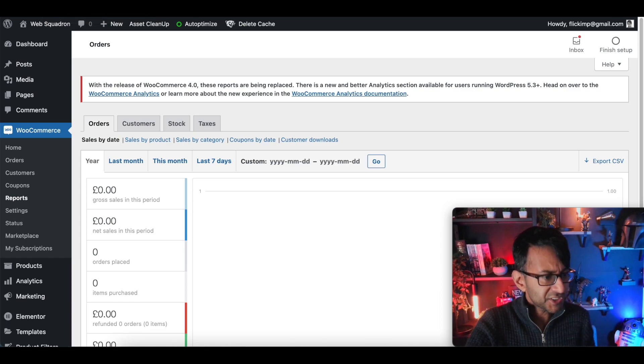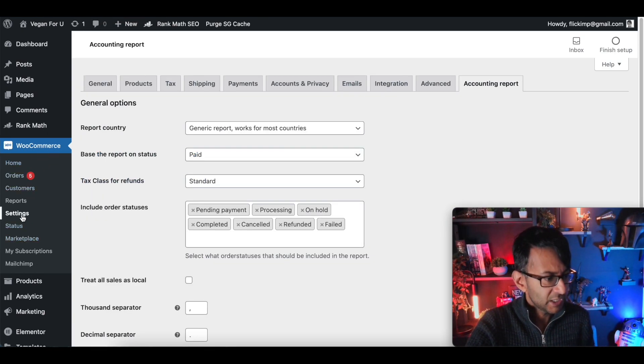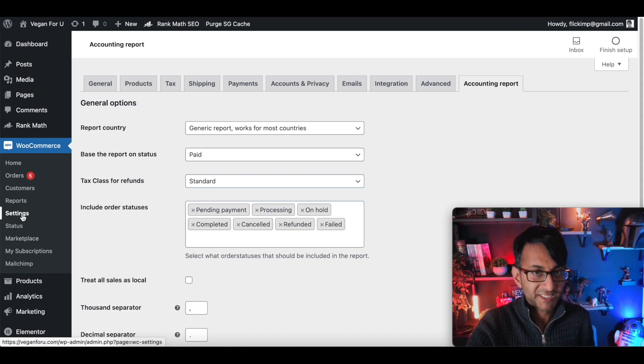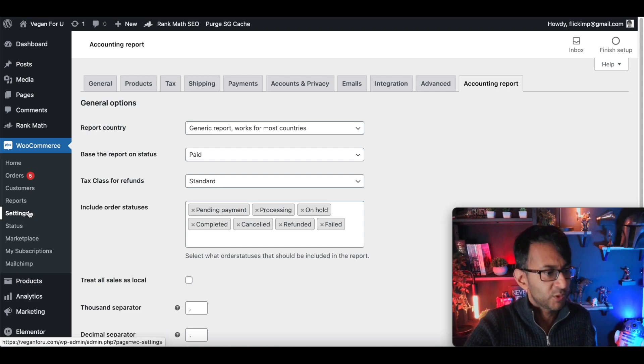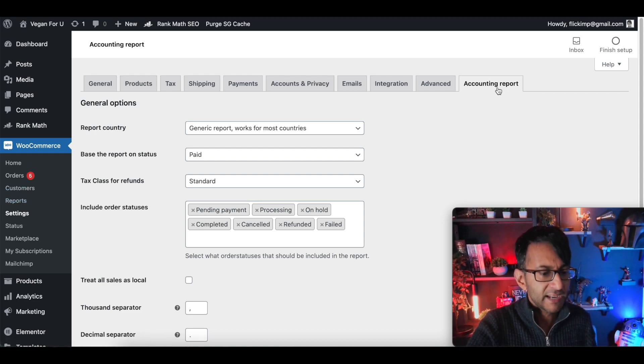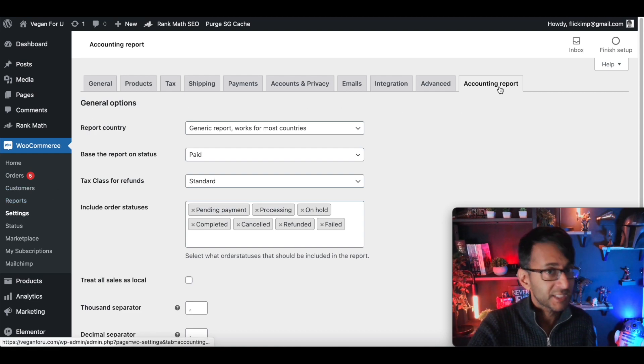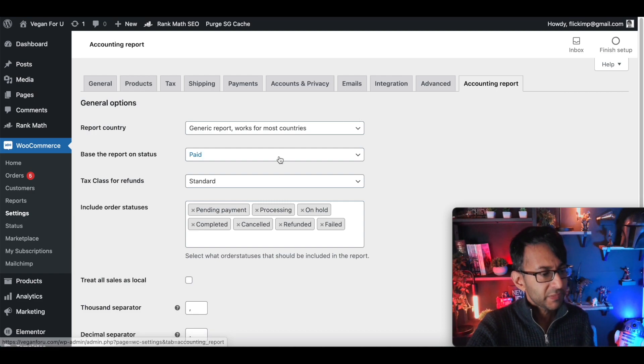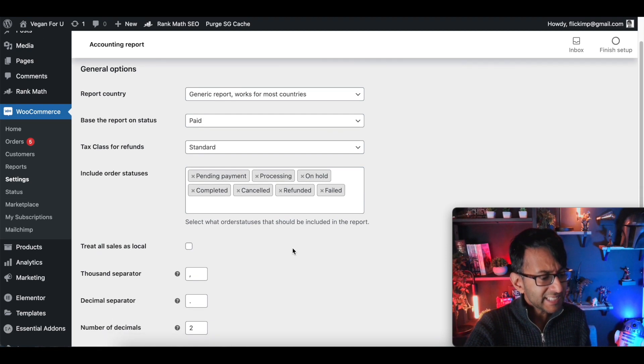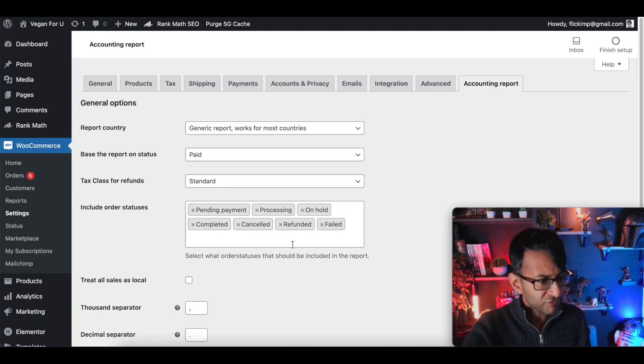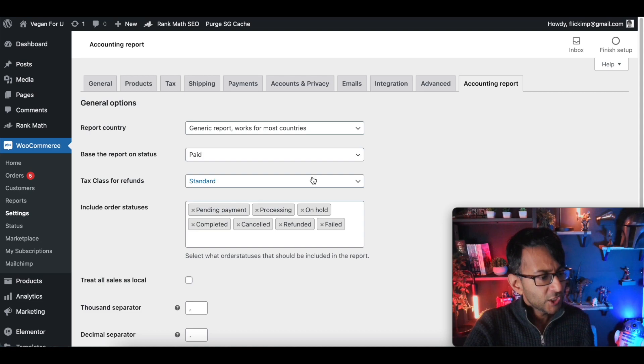Once you've installed it, you will now have a new setting in WooCommerce. When you go to settings, you're now going to have Accounting Report and I would just leave these all as they are.